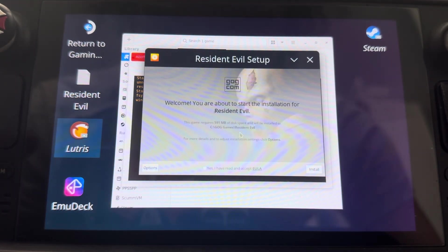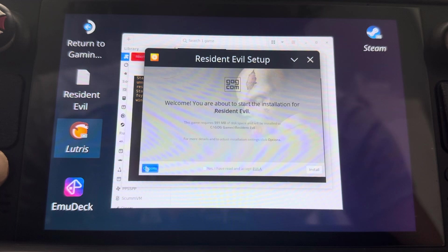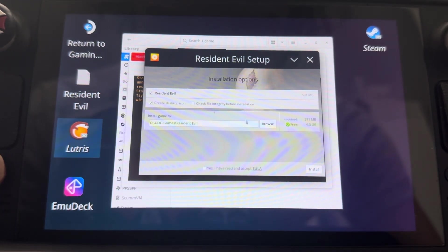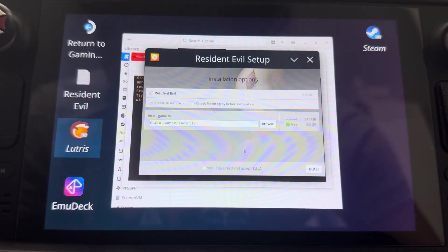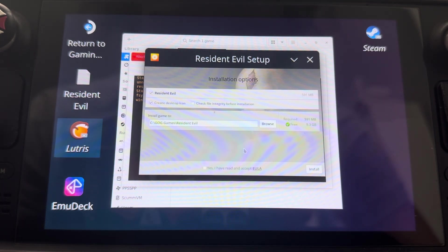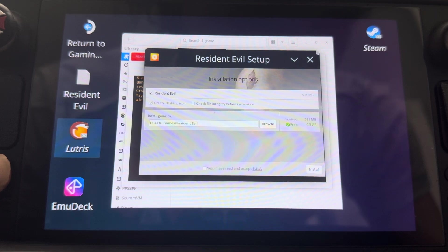And then from here, you just go to choose. And then from here, this is where you place where you're going to install the game, whatever. I'm not going to do that now because I already did it.